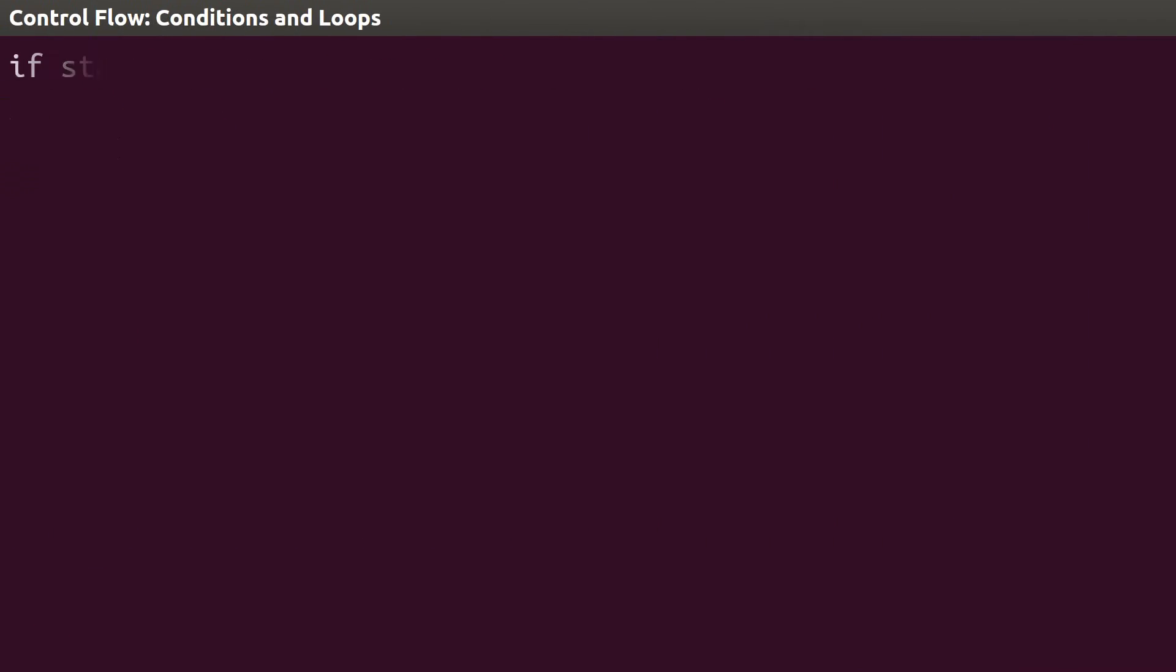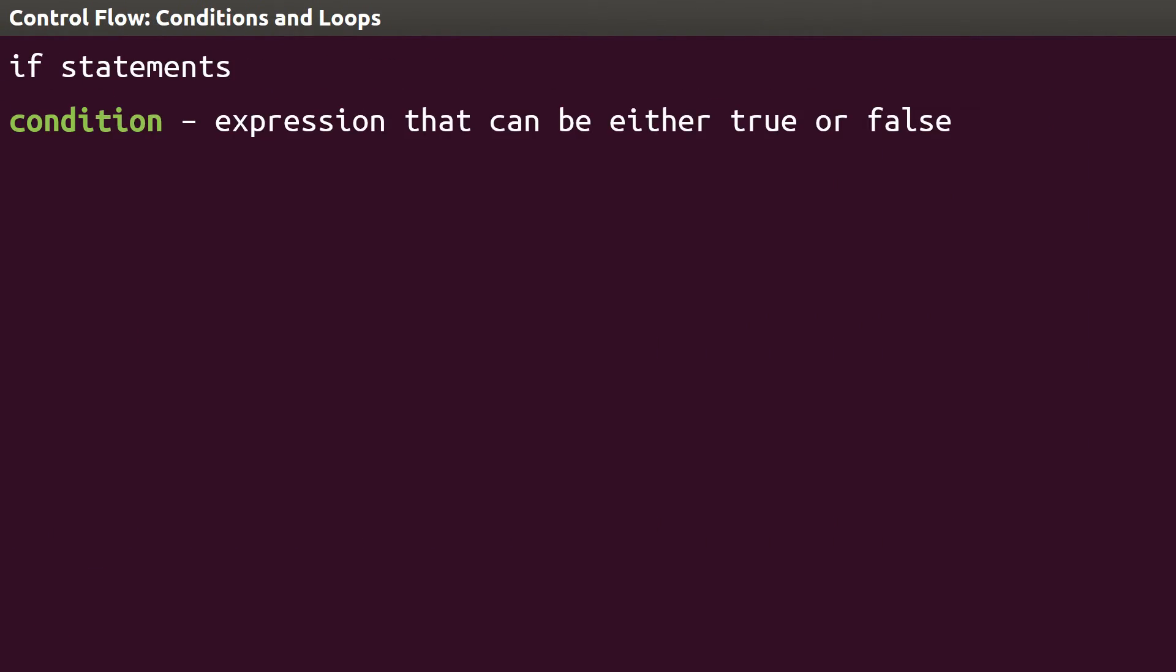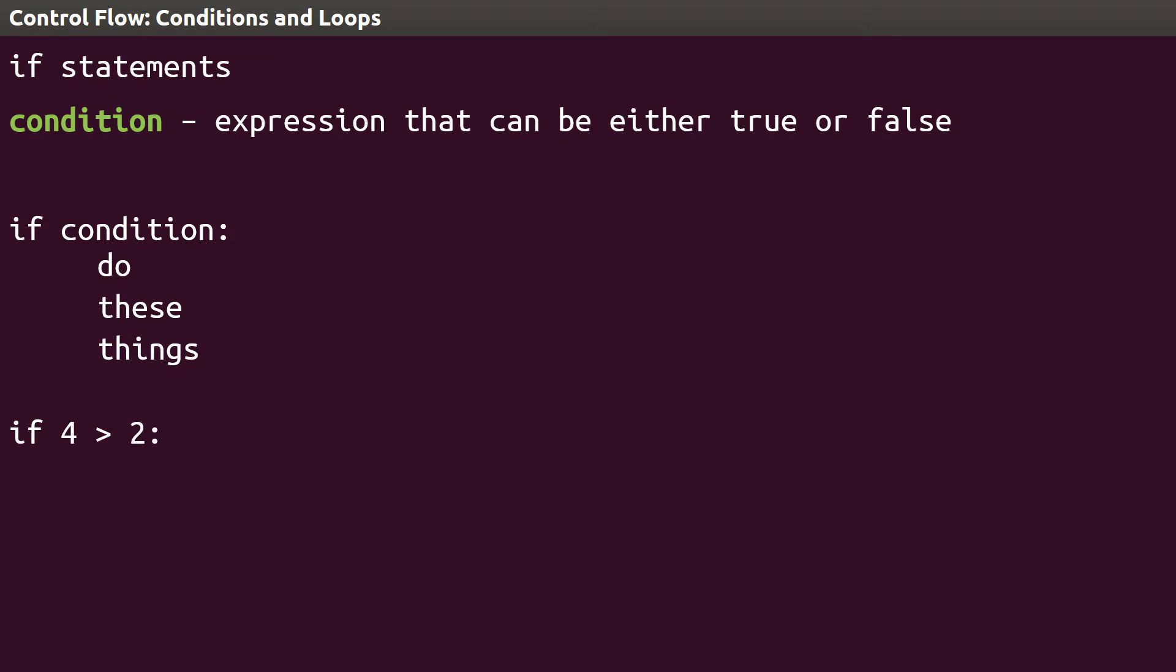The if part of that red light loop is a condition. It is something that can either be true or false. We often want to check the truth value of a condition and then act accordingly. If statements in Python are written using the keyword if followed by a colon. The indented parts of the program under the if condition only happen if the condition is true. As an example, we could say if 4 greater than 2, print yes. Running this would print yes because 4 is, in fact, greater than 2.